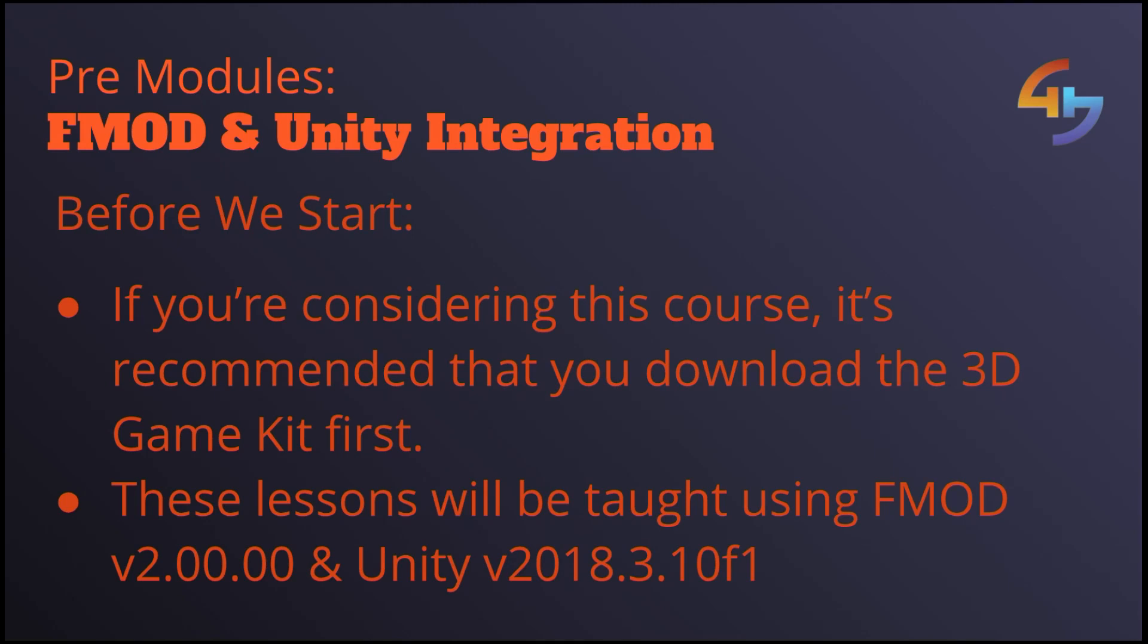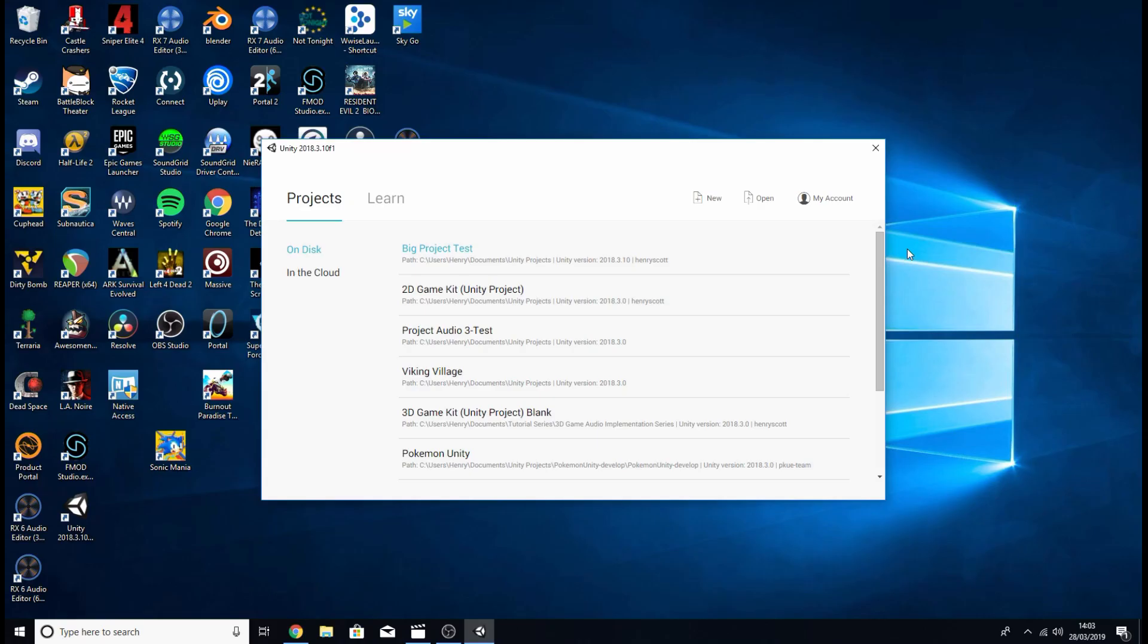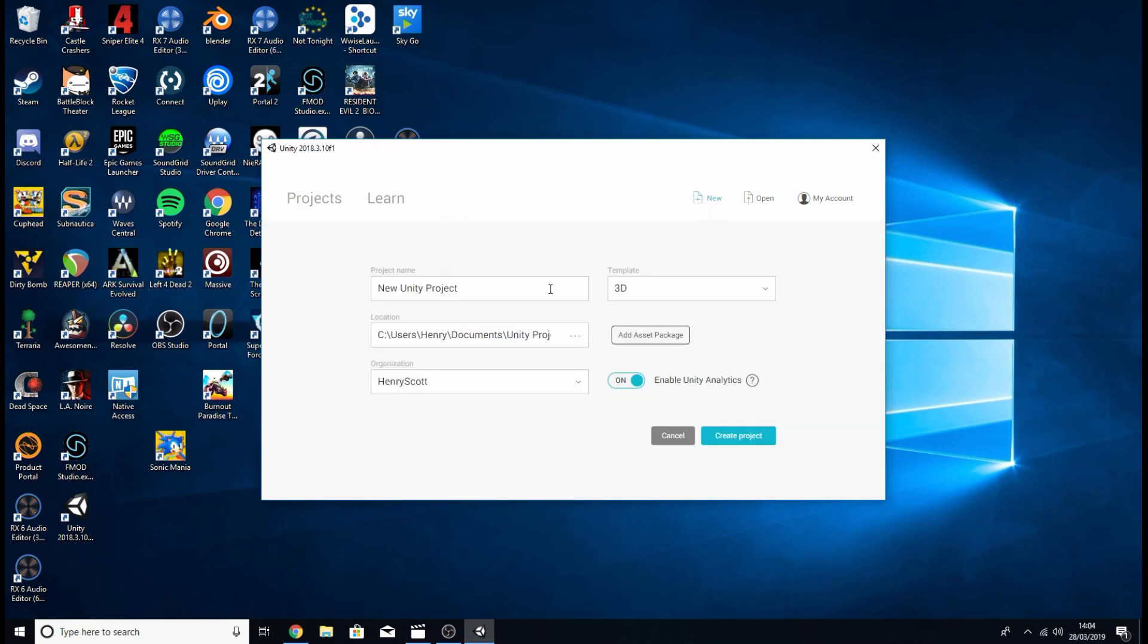Great, with that out the way it's time for us to jump straight into things. So the first thing you're going to want to do is open up Unity and we're going to create a new project. So let's click the new tab up in the top right corner.